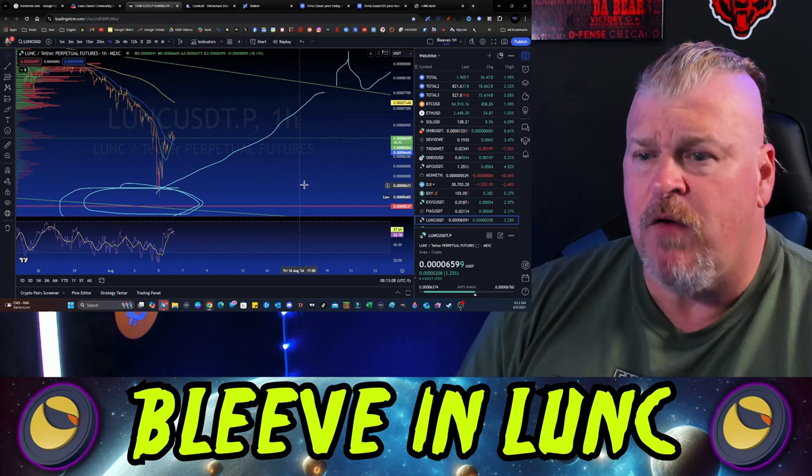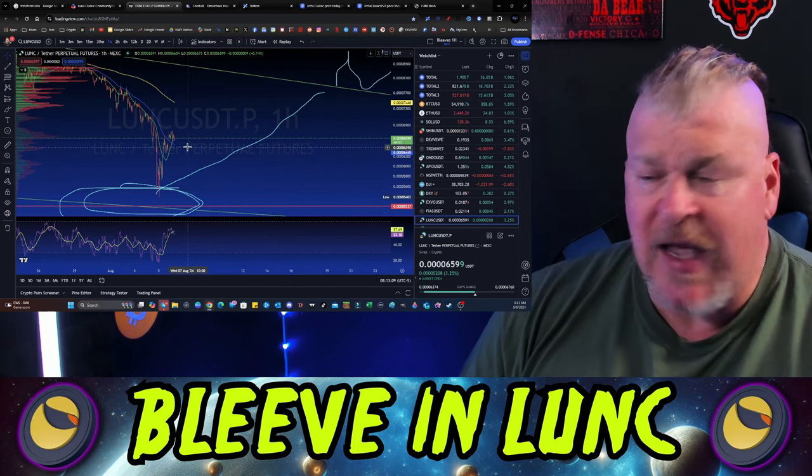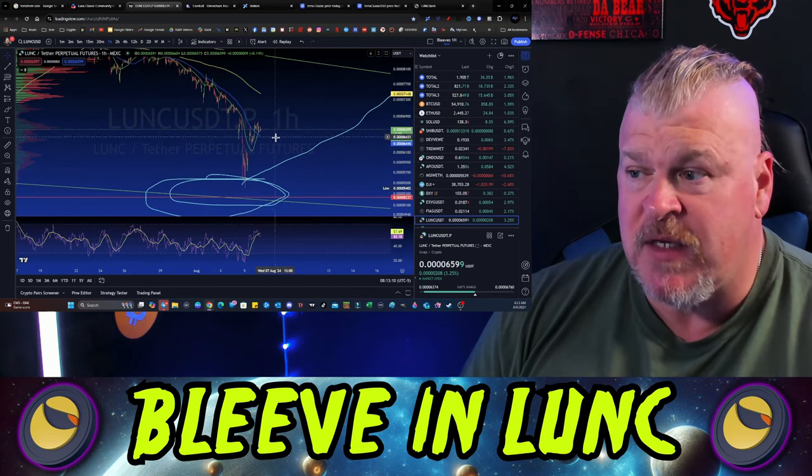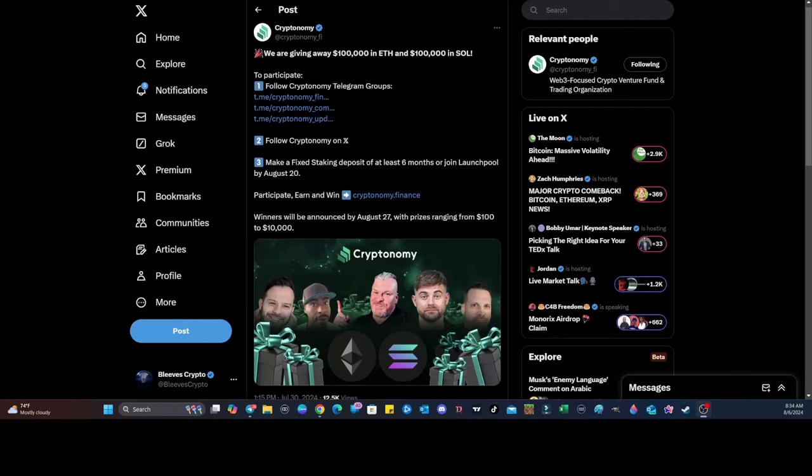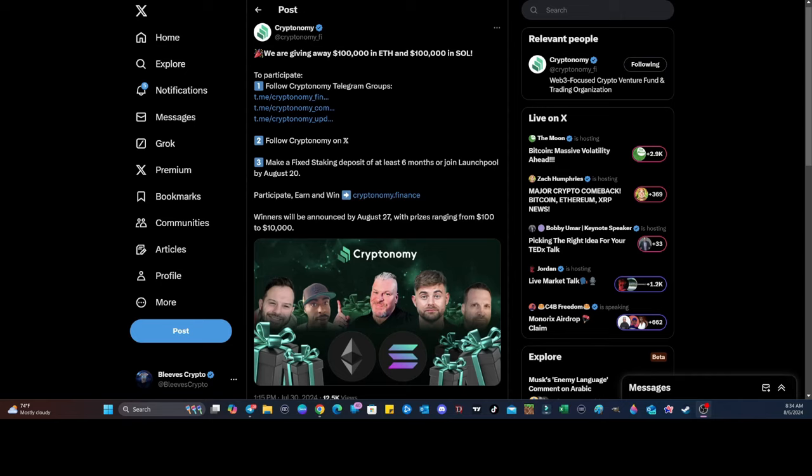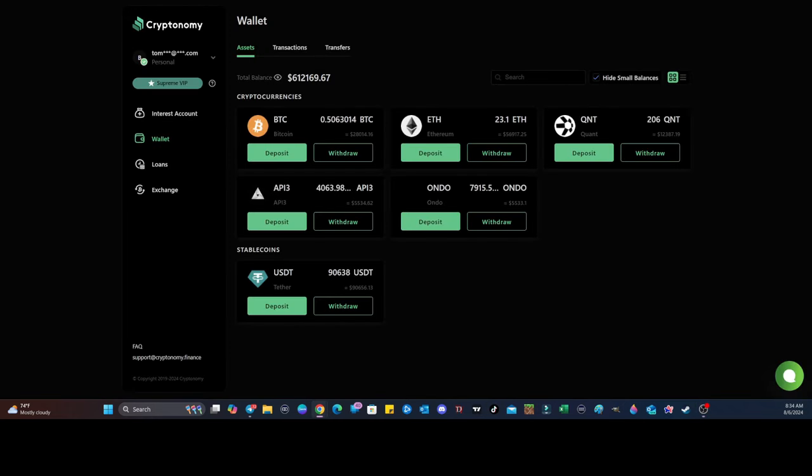By the way, this is not a motivator for Luna Classic at all. This is just Cryptonomy.finance giving away $100,000 in Ethereum and $100,000 in Solana. Go to this X post and engage with it in order to get registered. You have to follow their Telegram, follow Cryptonomy on X, make a fixed staking deposit of at least six months. There's no amount given but the winners could range from $100 to $10,000.